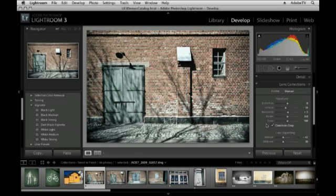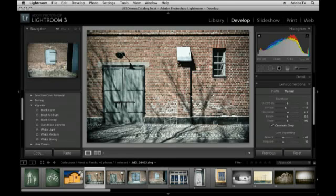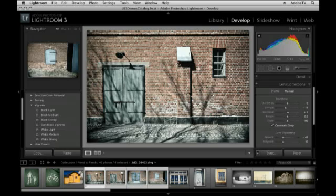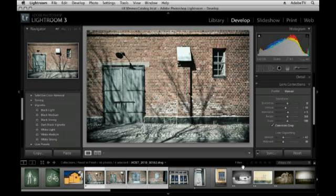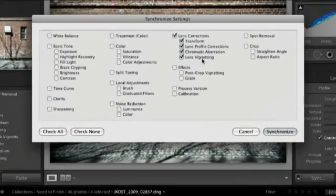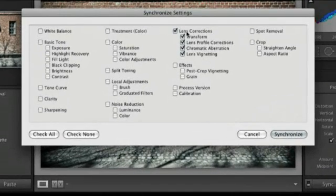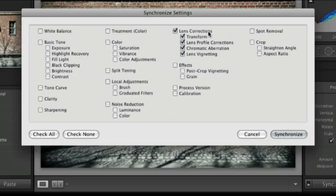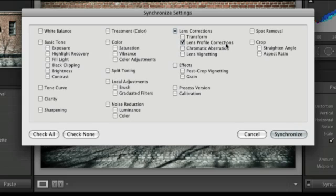If I wanted to apply those same settings to multiple images, I would select them down in the film strip and then click Sync. I can synchronize all of my lens corrections or I can just synchronize the lens profile corrections. In this instance, that might be a better idea because each one of these images might need different transformations.